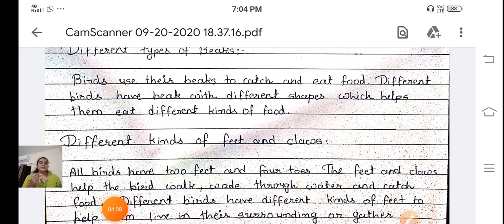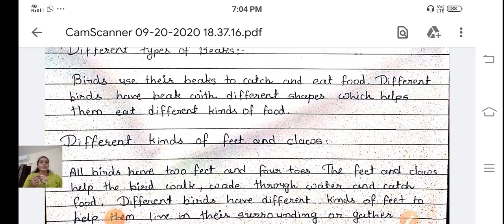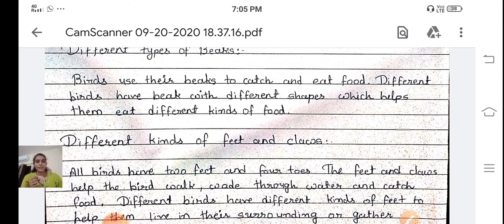So thus we can understand why birds have different kinds of beaks — because they eat different types of food. Thank you.